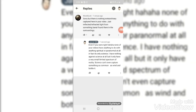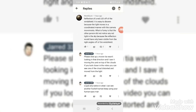Then he commented this one before that comment. He put a reflection of red light off the windshield. It is needed to discern because the light moves in a coordinated manner with the camera movements. What is funnier is that the other person didn't notice any red light in the sky because the reflection would have only been visible from the right of the angles of the windshield.